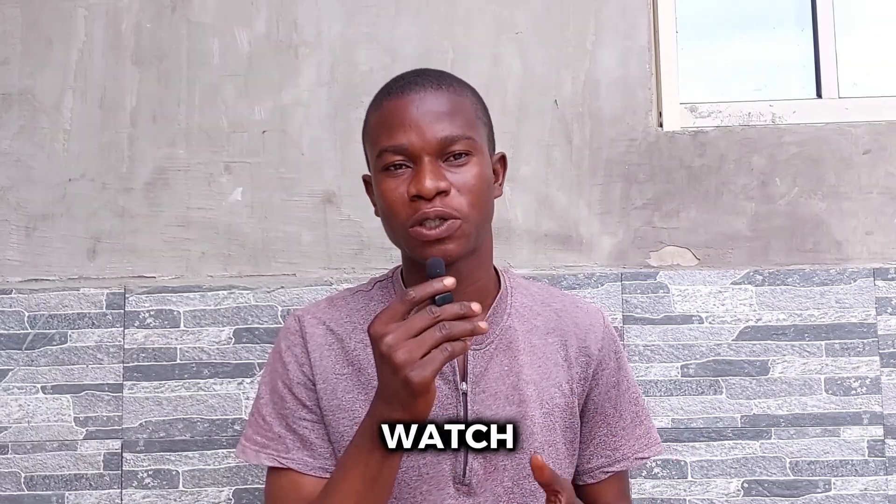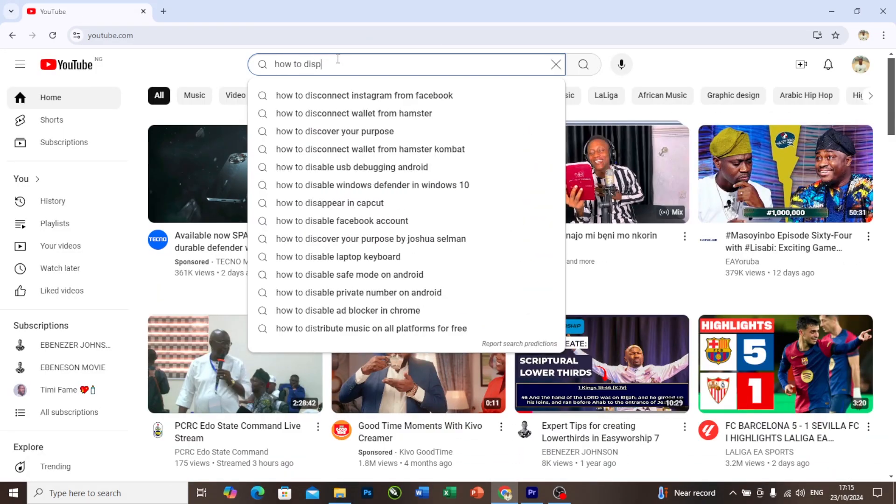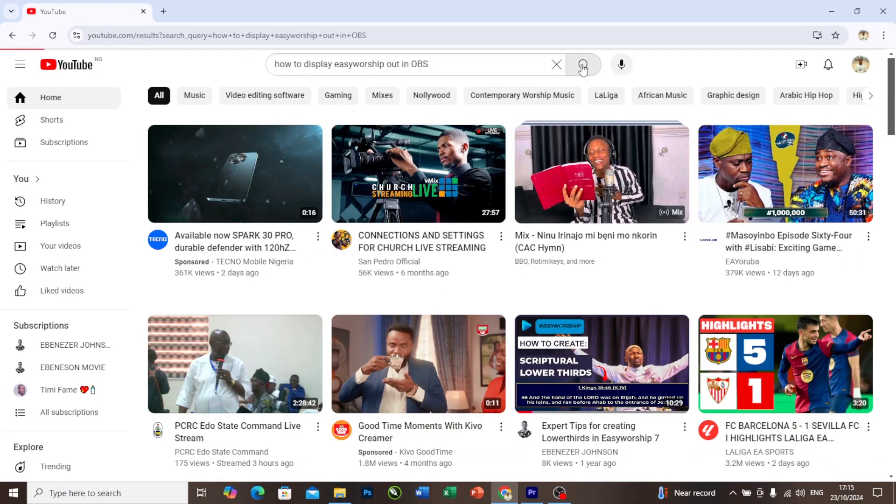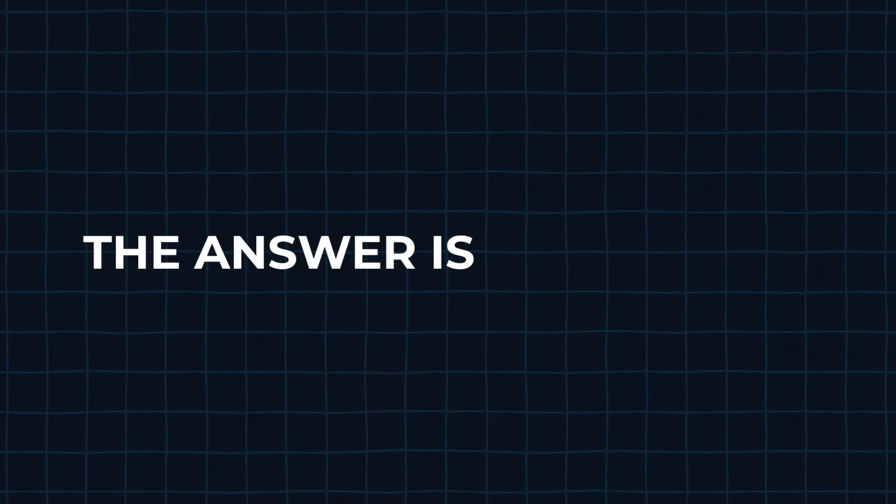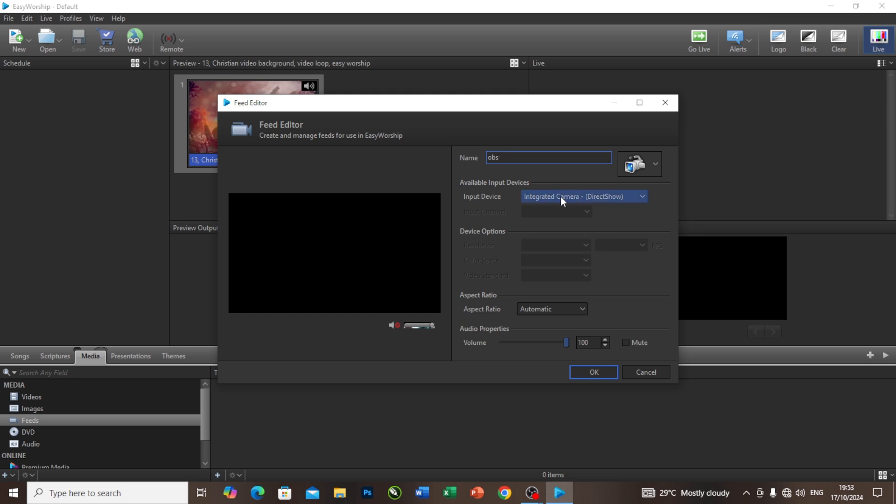I know you might have watched tons of YouTube tutorials on how to display your Easy Worship output in OBS. Have you ever asked yourself if it is possible to display your OBS output in Easy Worship? The answer is yes. In this video, I will be showing you a step-by-step guide on how to display your OBS output in Easy Worship.